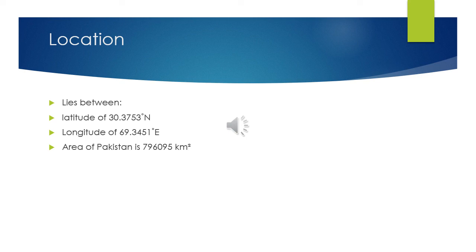Next is KPK. The capital of KPK is Peshawar. It was previously known as North West Frontier Province until 2010 when the name was changed to Khyber Pakhtunkhwa. The second highest mountain in the world, K2, is located in Khyber Pakhtunkhwa.